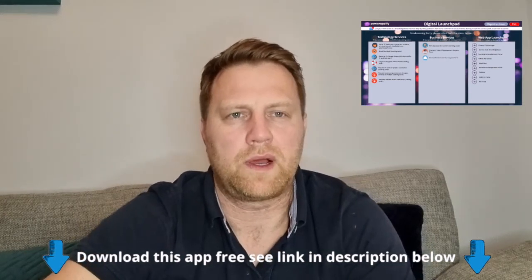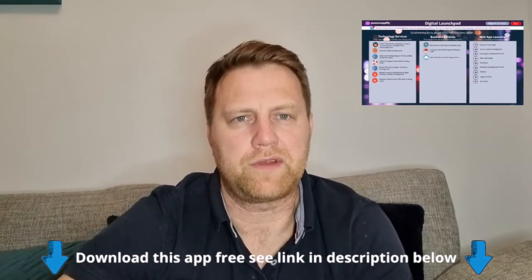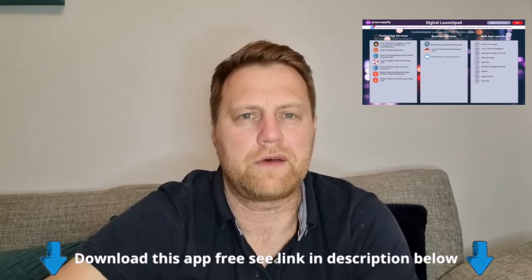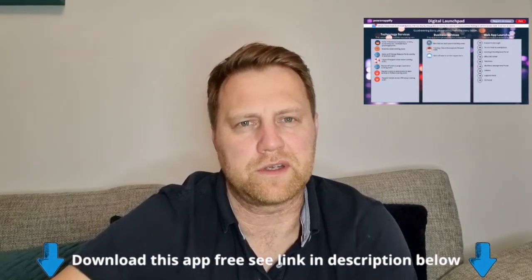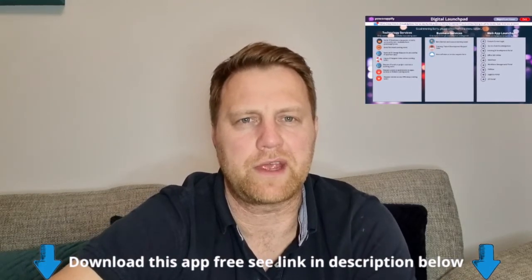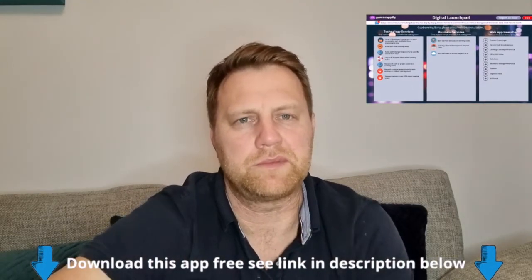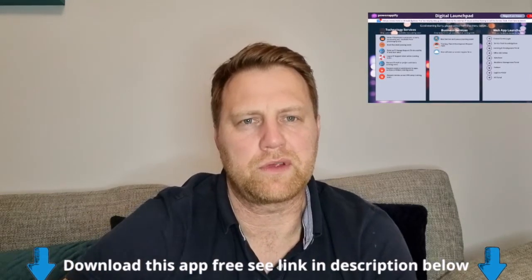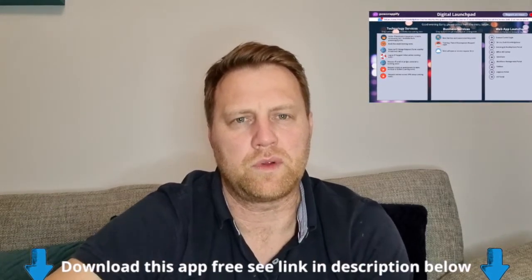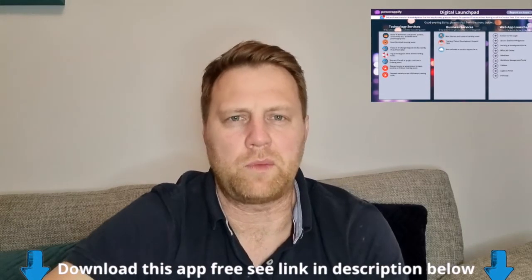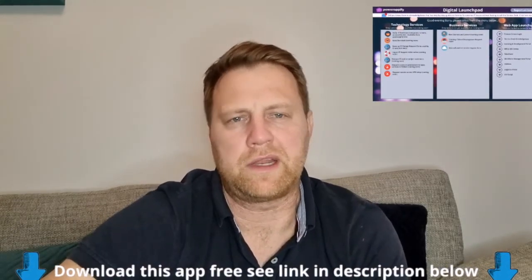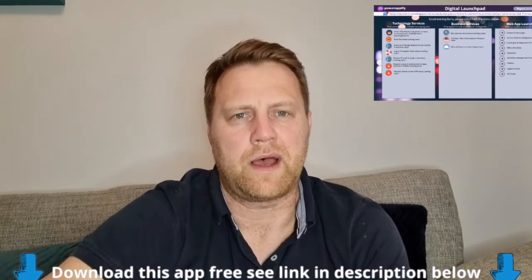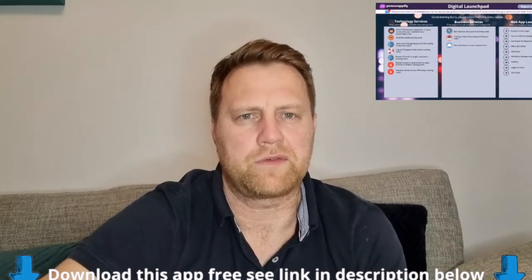Hey guys, I'm Barry from PowerApps Academy. Welcome to our latest video. In this video we're going to cover what I call the Digital Launchpad, which is a very simple canvas app that we put together. It's integrated into Teams and basically a single place where your users can come to launch all your digital services. This could be web links, PowerApps links, or anything like that. So without further ado, let's crack on with the video.